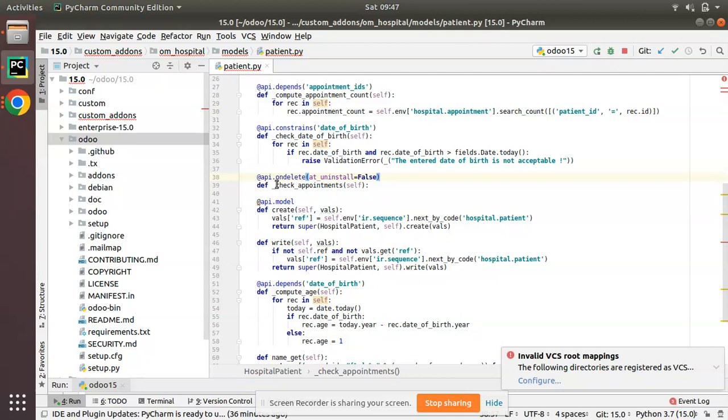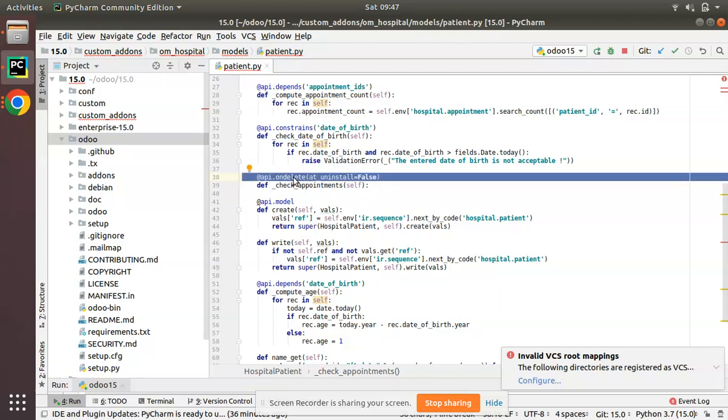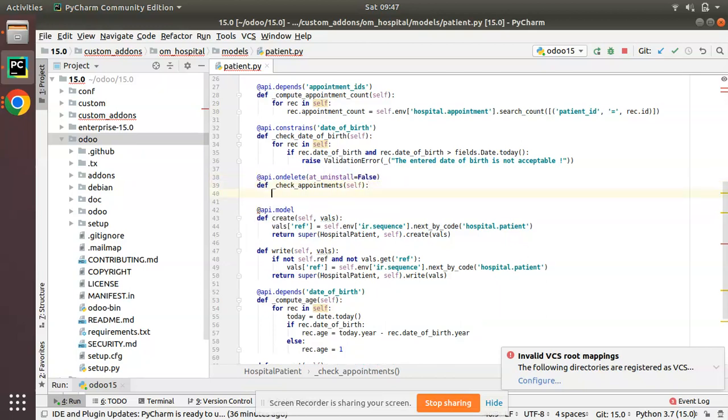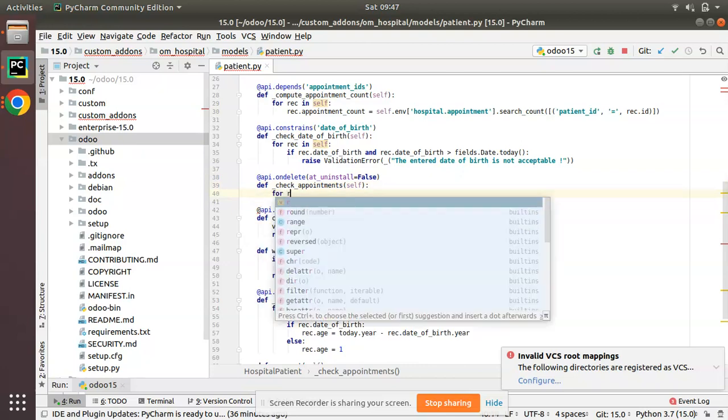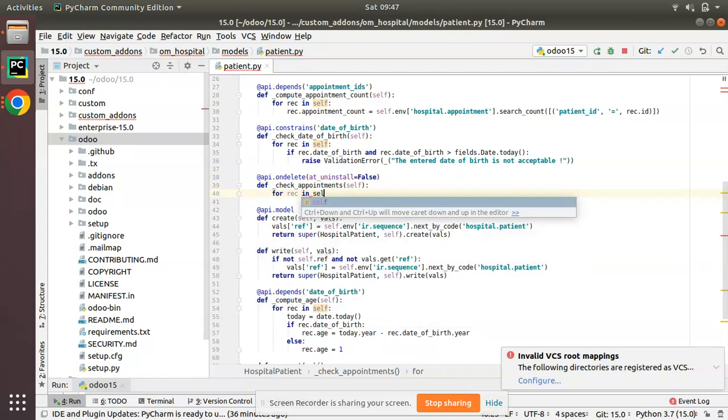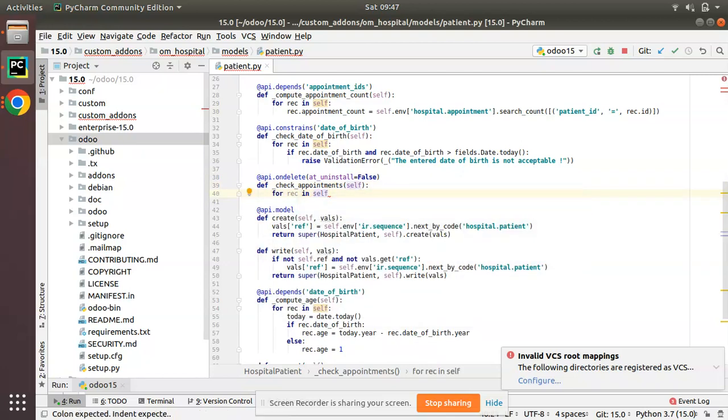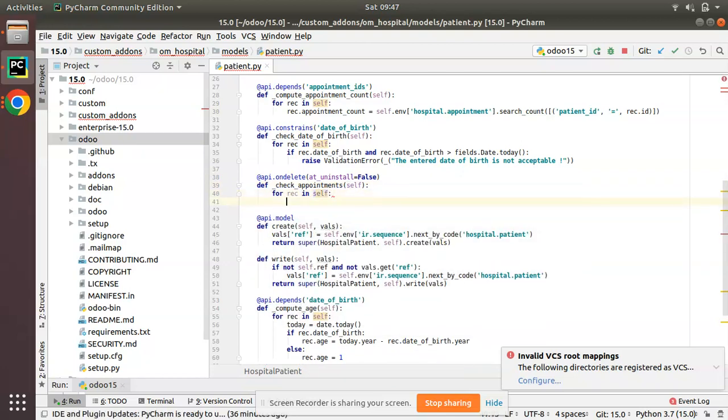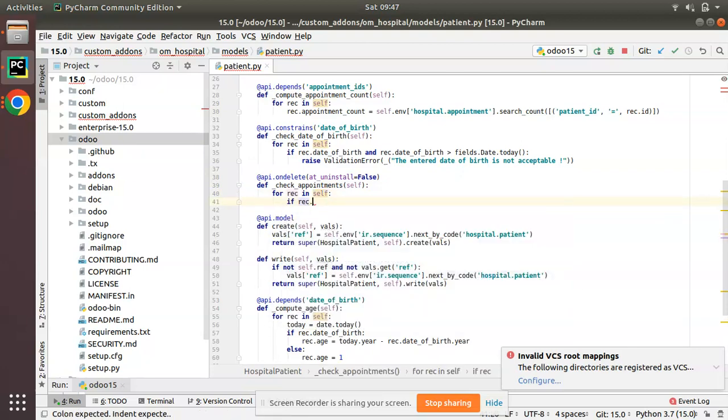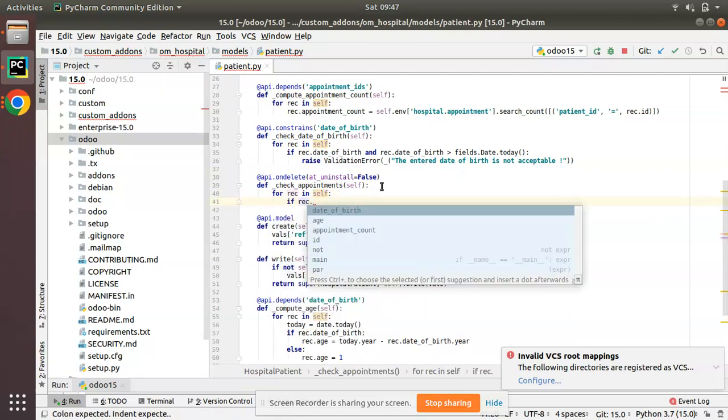So simply what I have done is I have defined a function with decorator @api.ondelete at_uninstall=False. Then inside that I can write my function: for rec in self.